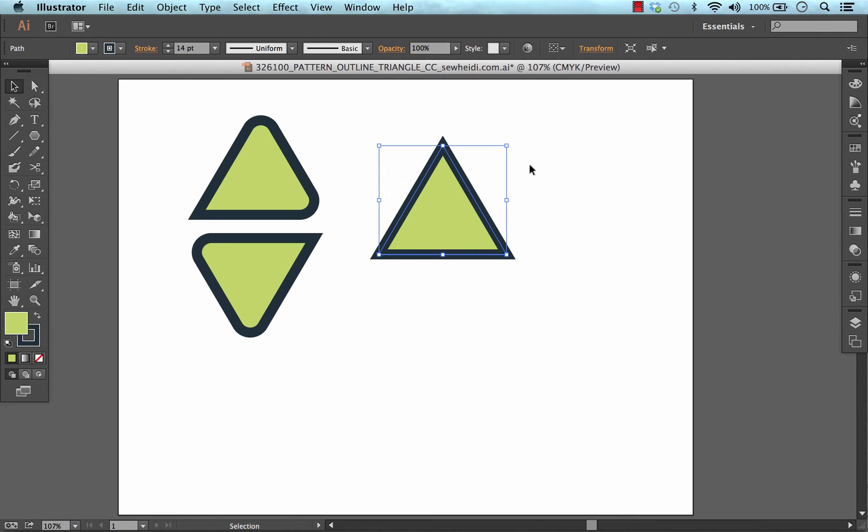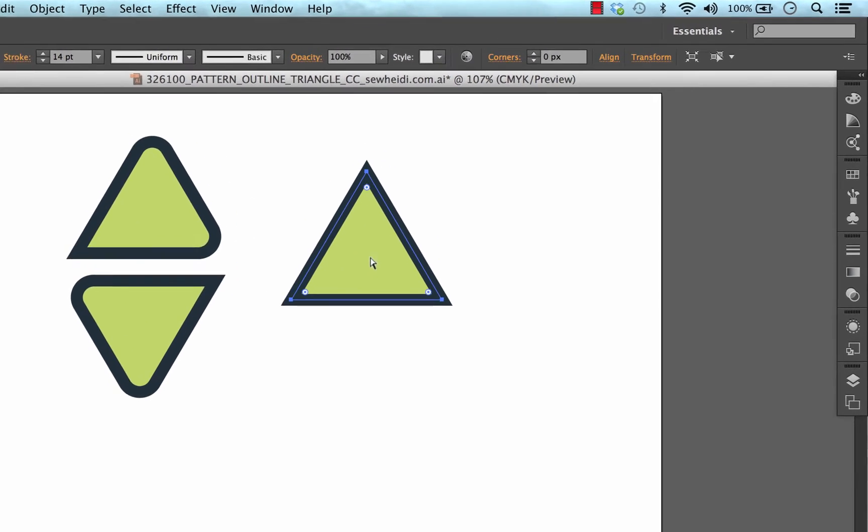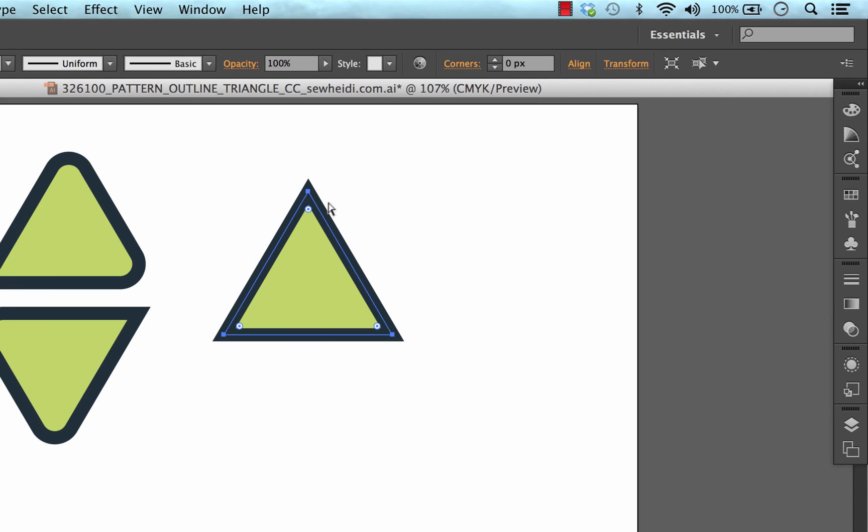So once I've drawn my shape, I choose my direct selection tool, the white arrow. I then select my shape and you'll notice you get what are called Live Corner Widgets in the corner of your paths. So it's a little white circle.